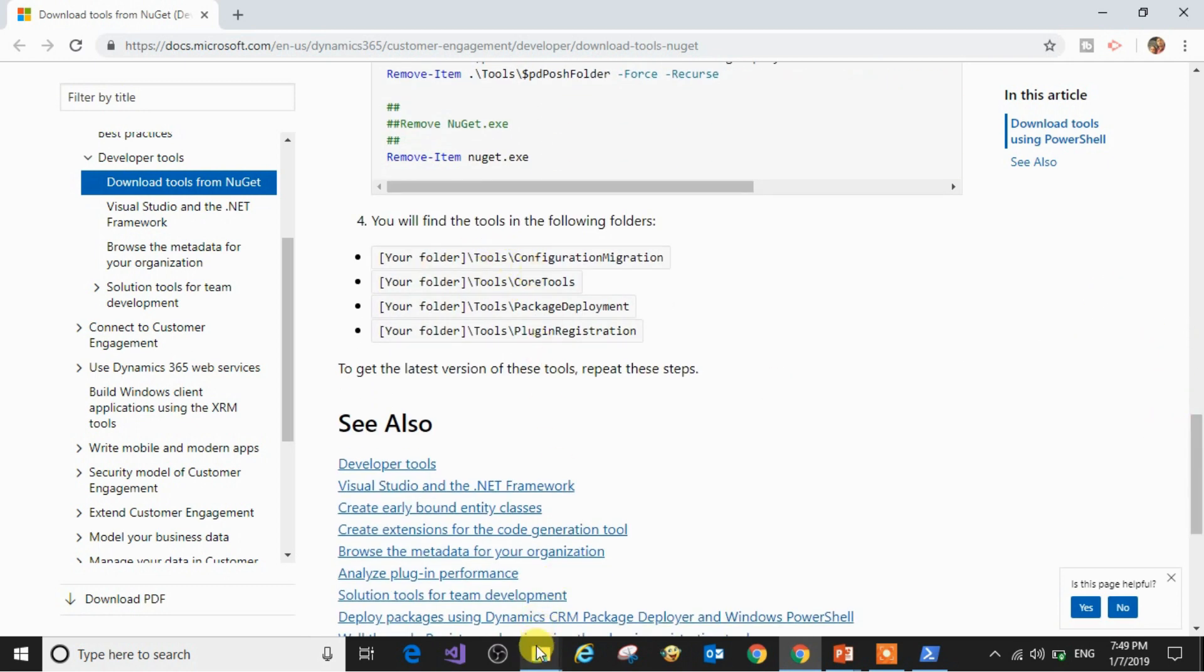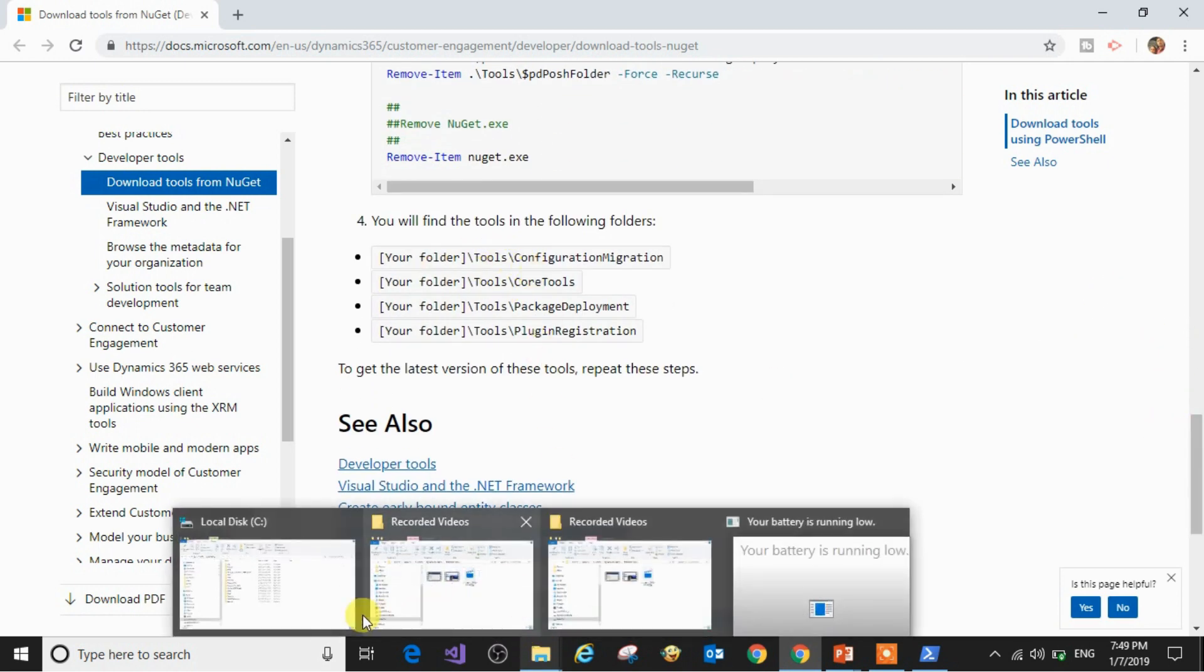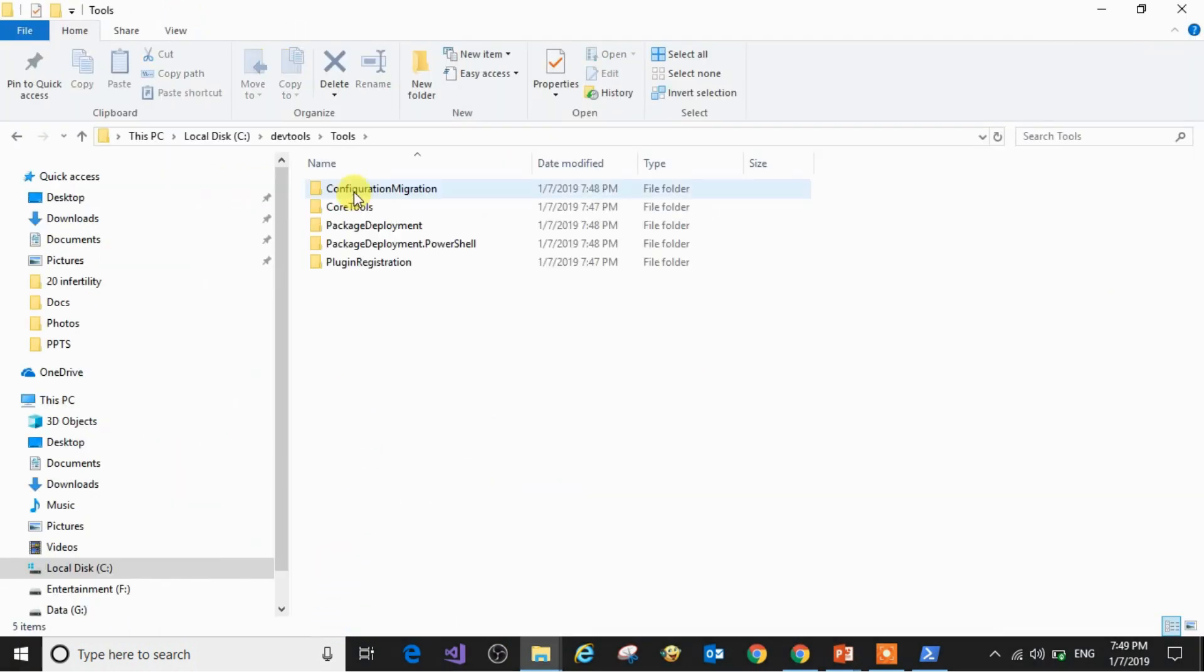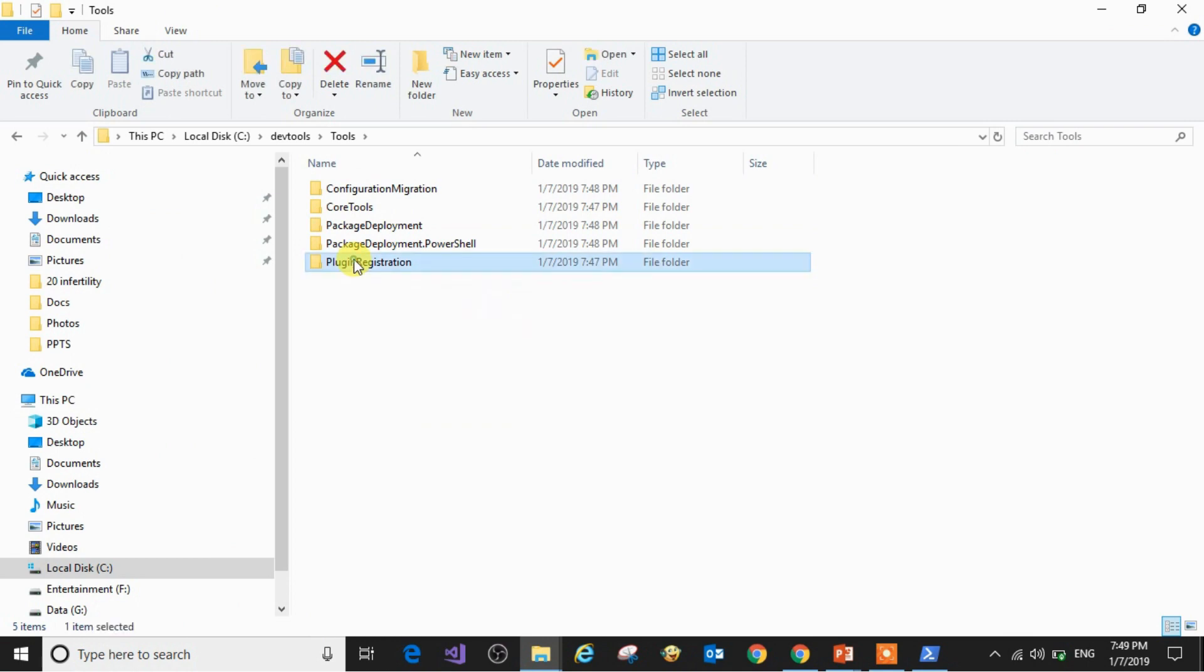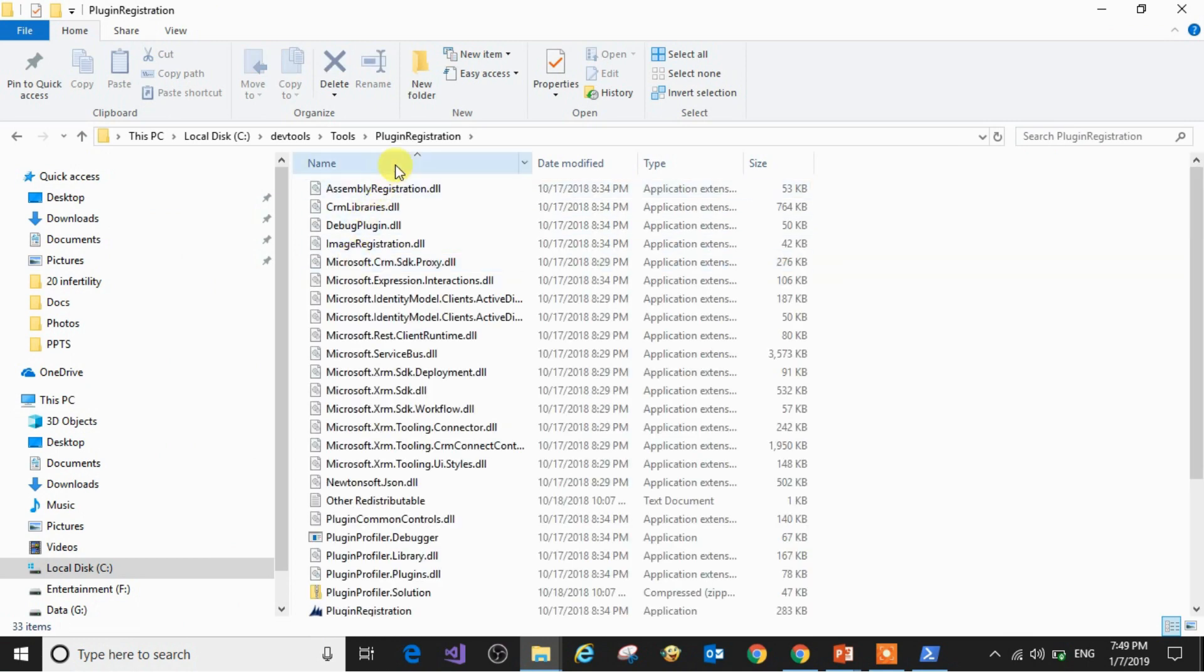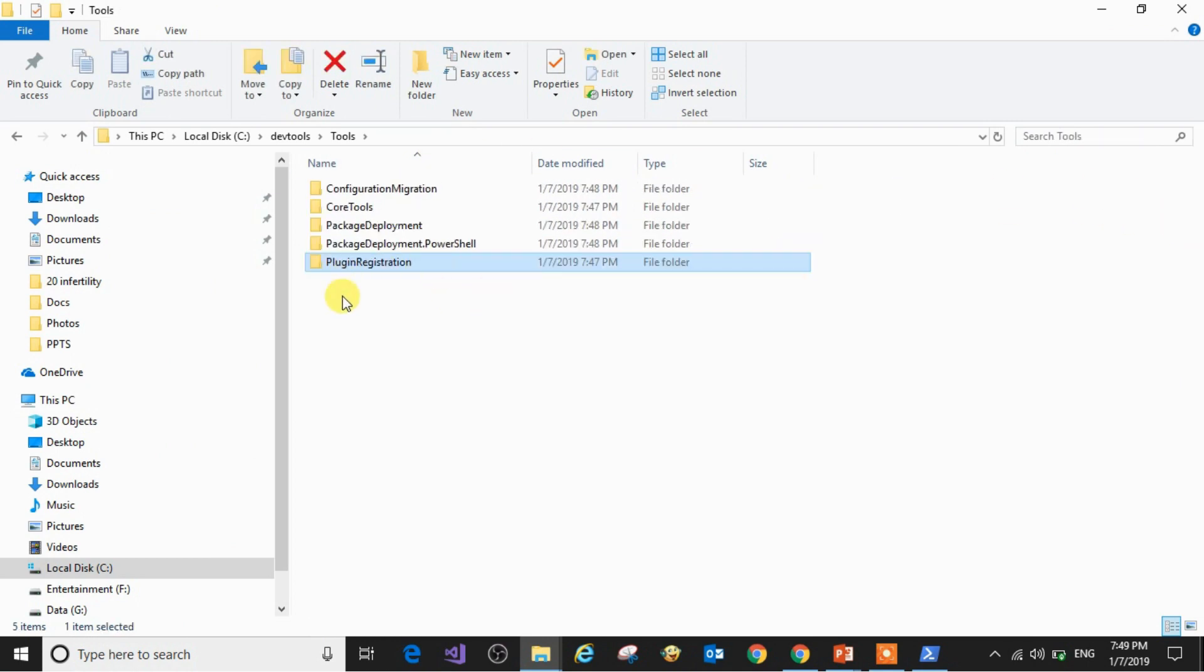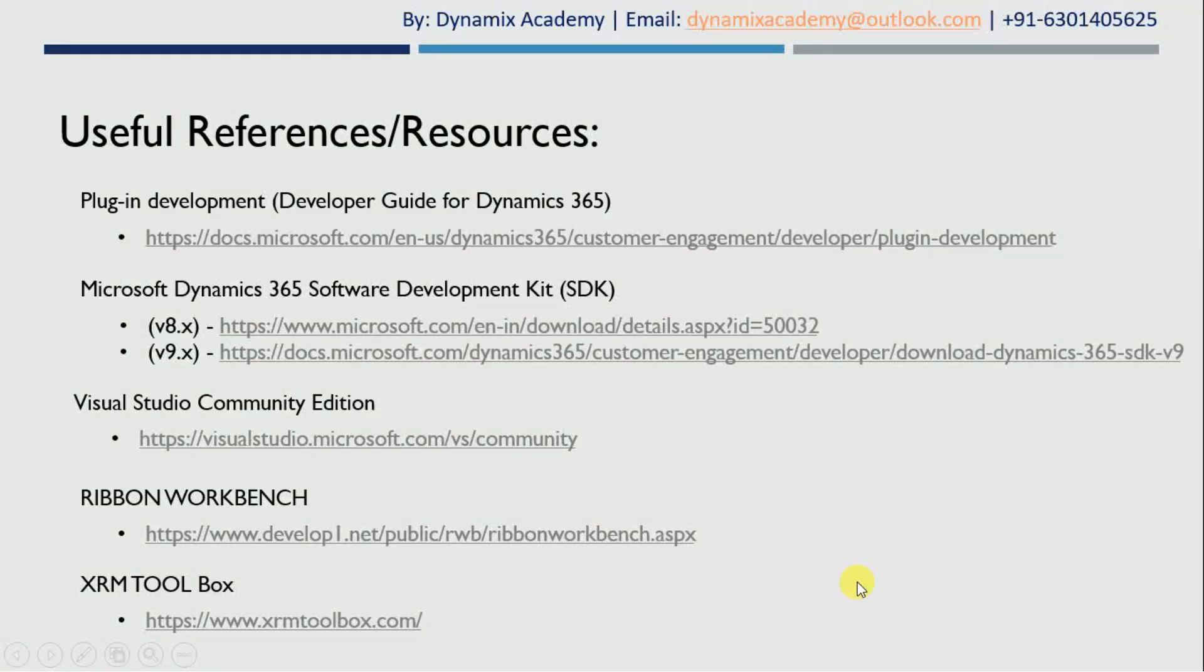Inside our devtools we can see five different folders. The most important is this plugin registration folder we are going to focus on in this course. You can find the list of useful resources on the given slide.